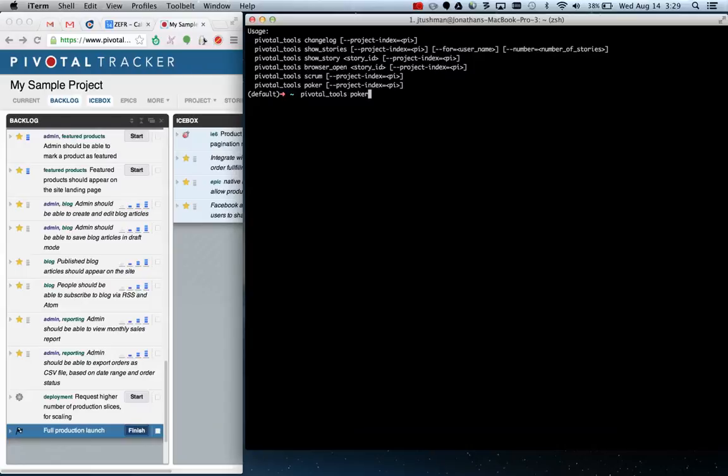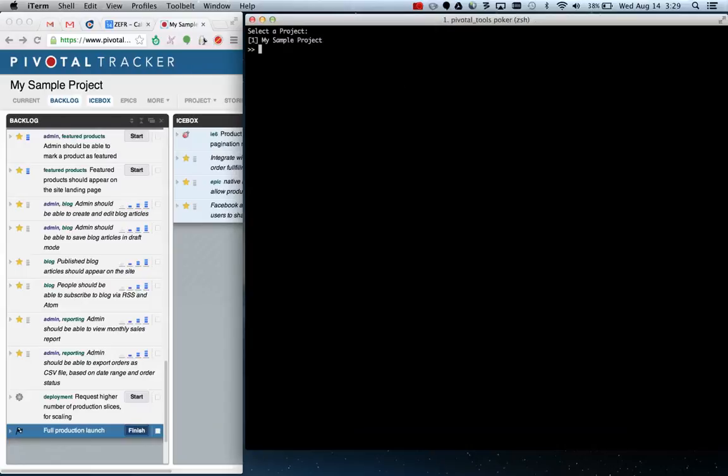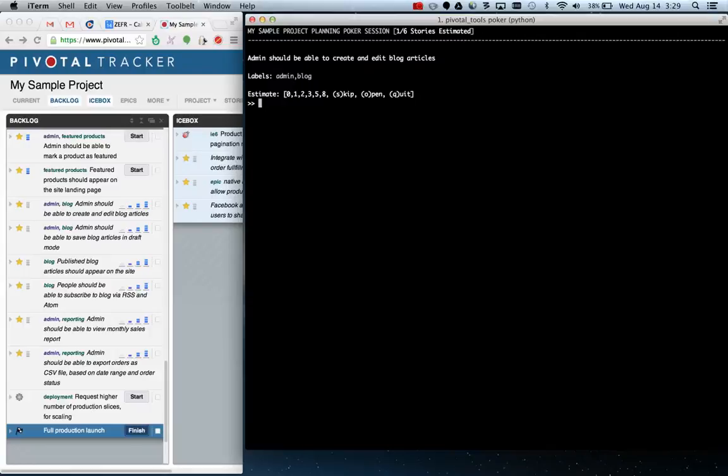So we run Pivotal Tools Poker. Here it's going to prompt you for your projects, so this supports multiple projects. For now we only have one, so we'll pick my sample project. And what this is going to do is loop through all unestimated stories and give you a very simple, hopefully easy to read, view of the story. So you and your team sitting in a room can come up with an estimate.